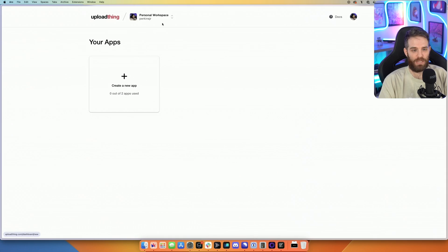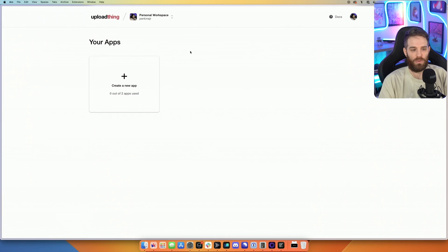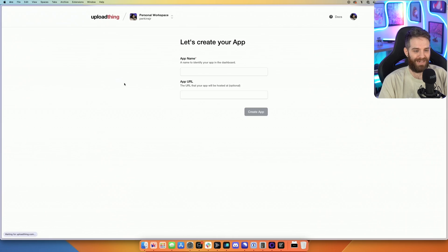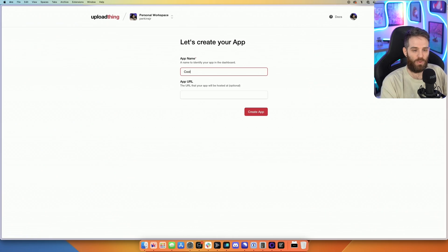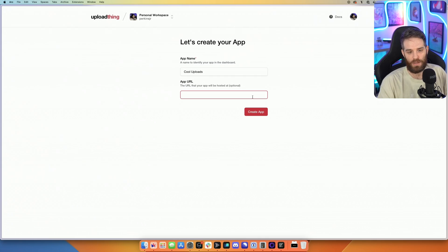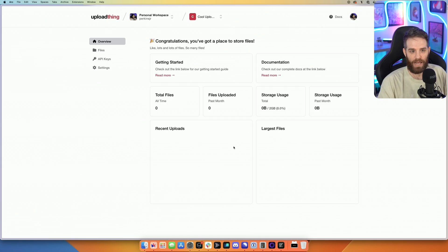So you get two apps, and you can obviously create an organization as well, but we're going to go ahead and click create app. Let's give it an app name, let's call it cool upload. I'm going to skip the app URL, click create app.